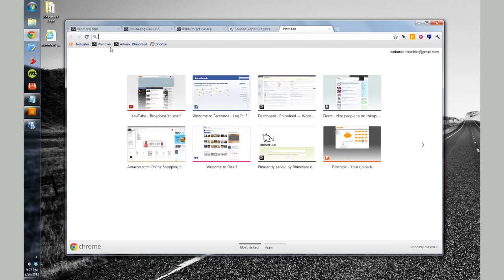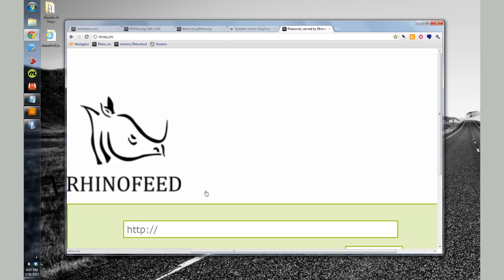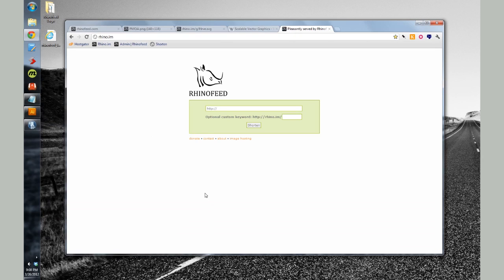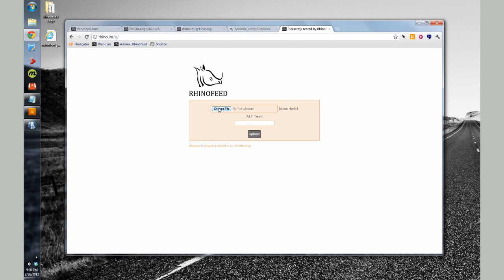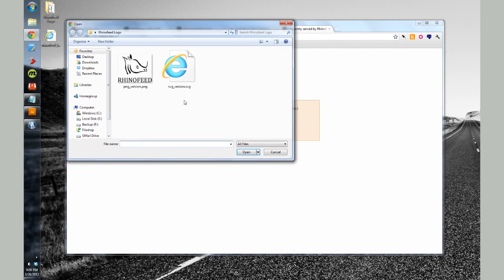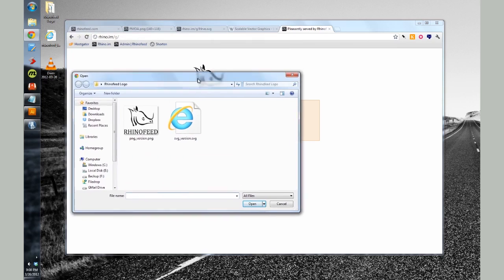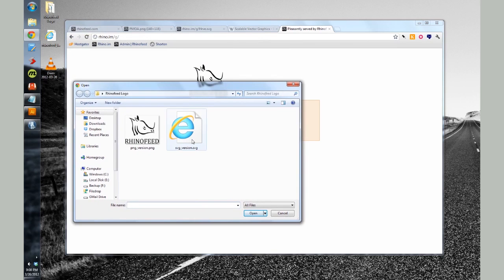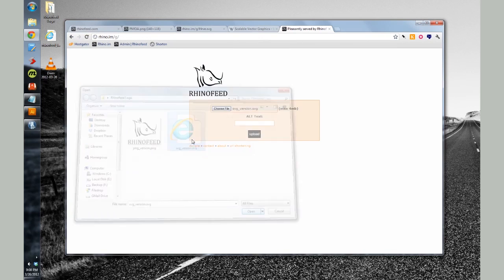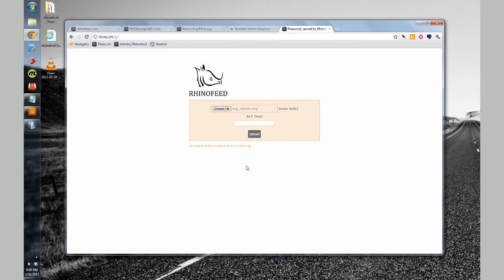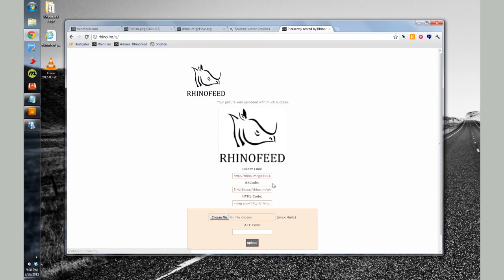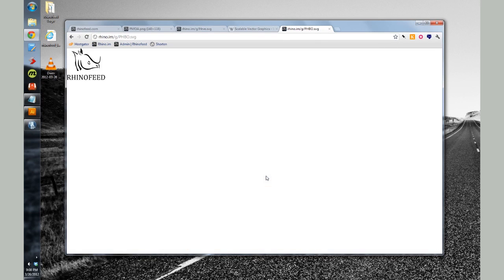All you have to do is upload it to your preferred image hosting. I have my own image host at rhino.im slash g, which does support scalable vector graphics. So I can upload it right here, and I get a direct link to the photo that I can use on my website or share with friends on Twitter if people are interested in that, if you have geek followers.